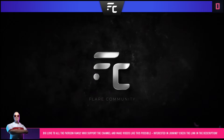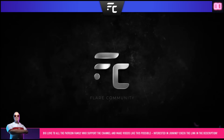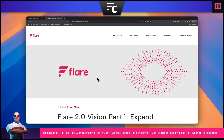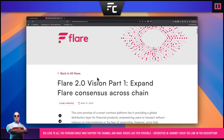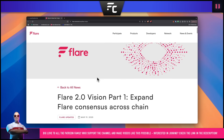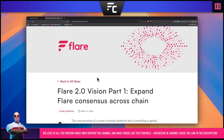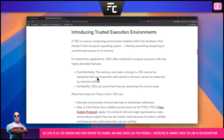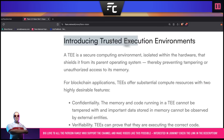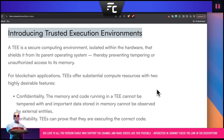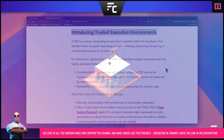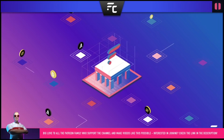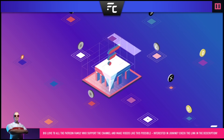Welcome back Flare community. I hope you're all well and having an incredible day. Today we're going to be talking about TEEs - Trusted Execution Environments. This is part of the Flare 2.0 vision, and we're going to first dig in to give a little bit of context from a document on the Flare Network's official website. We'll cover this to give context to a short interview segment with Hugo talking about TEEs and why they're integrated into the Flare Network.